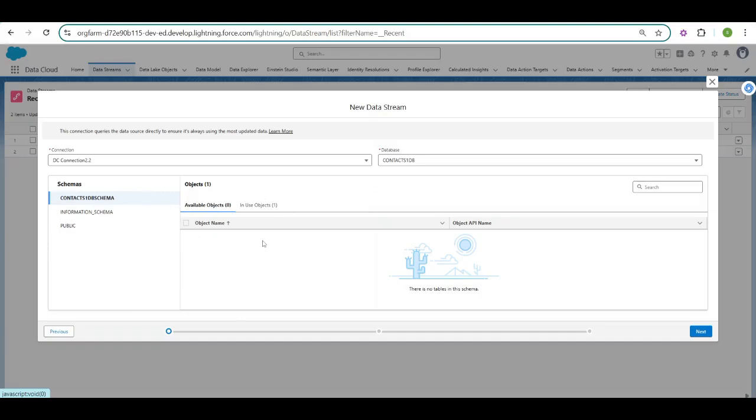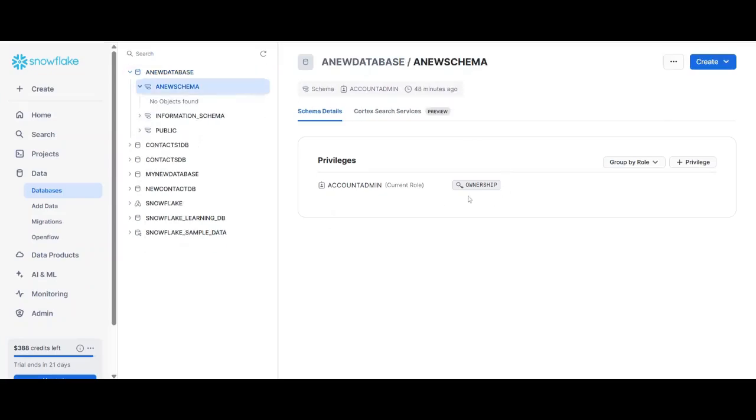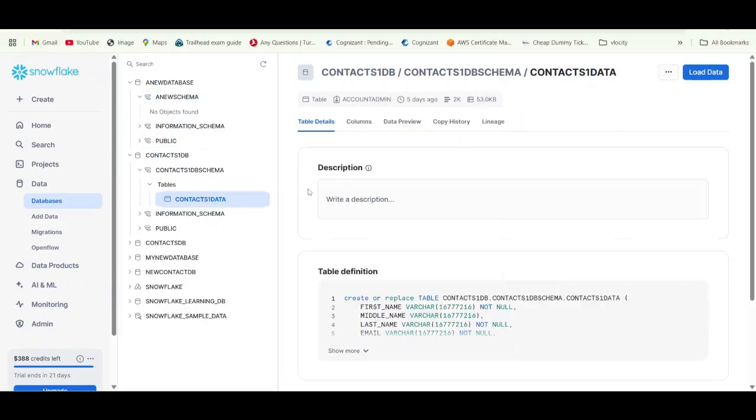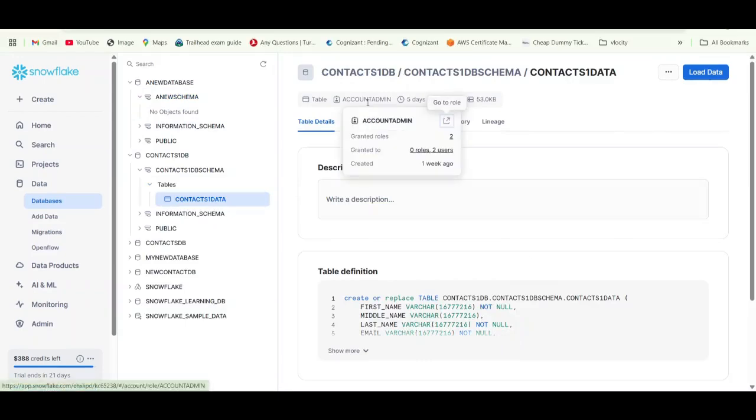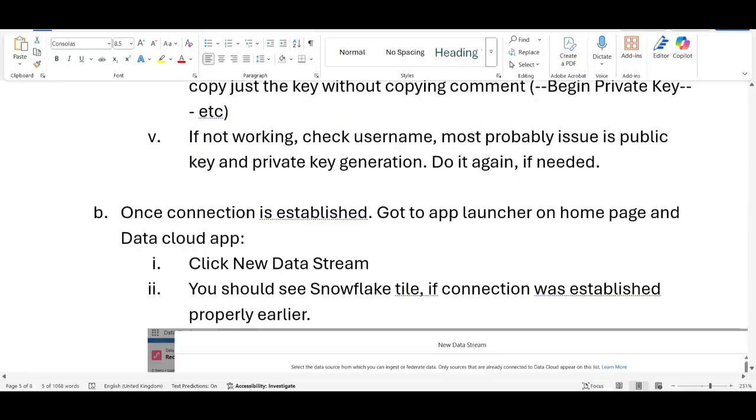So what is happening is, let's go to the Snowflake interface. As we have described earlier, your database as well as your schema are owned by account admin. And the table also, contents 1db, so it is also owned by account admin. But your integration user role is not account admin. So it is not able to access these objects. So for that you have to provide proper grant to your integration user.